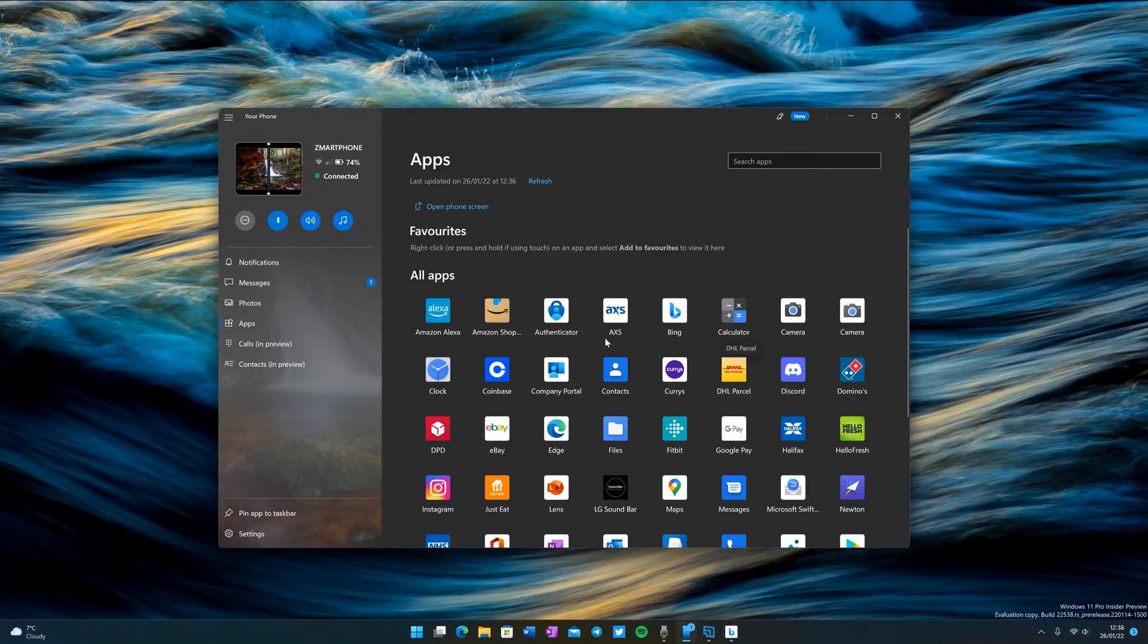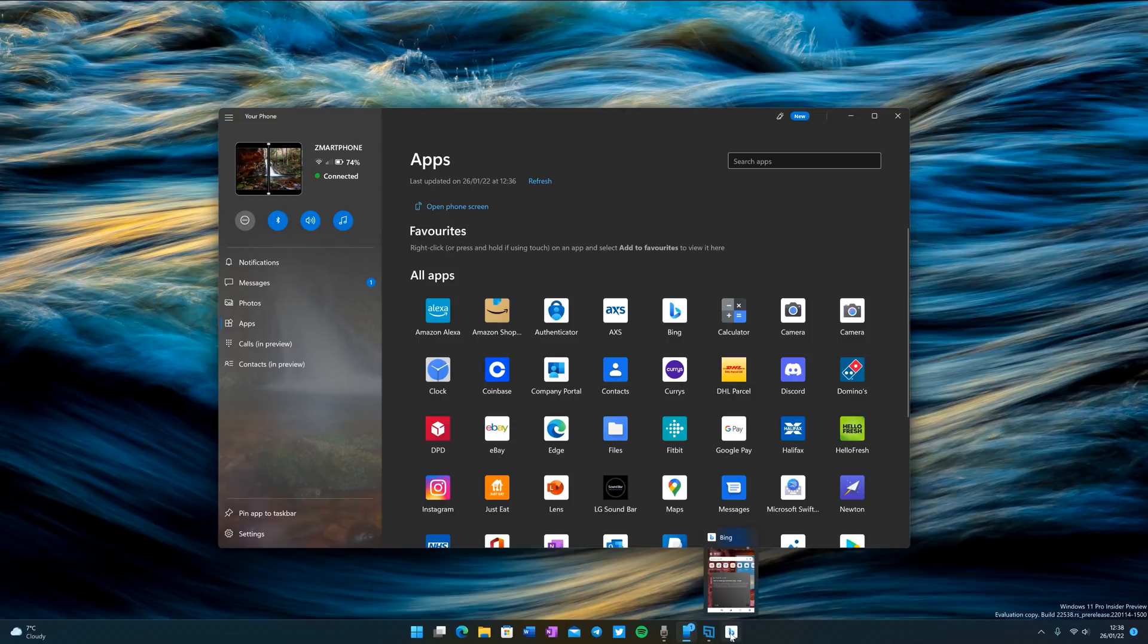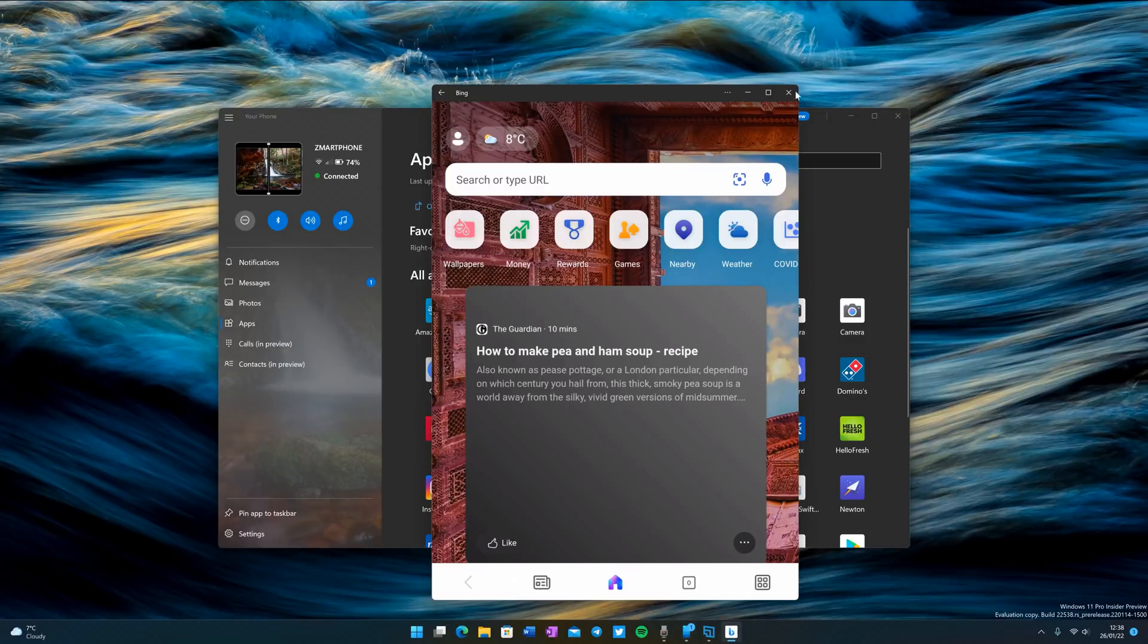In addition, I can also pin these apps to the taskbar or start menu. As you can see, I have an icon here for the Bing app running on my Android device.